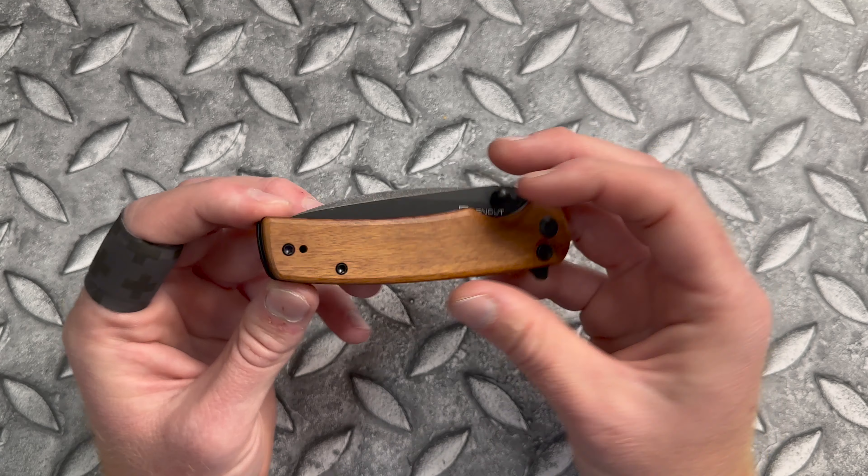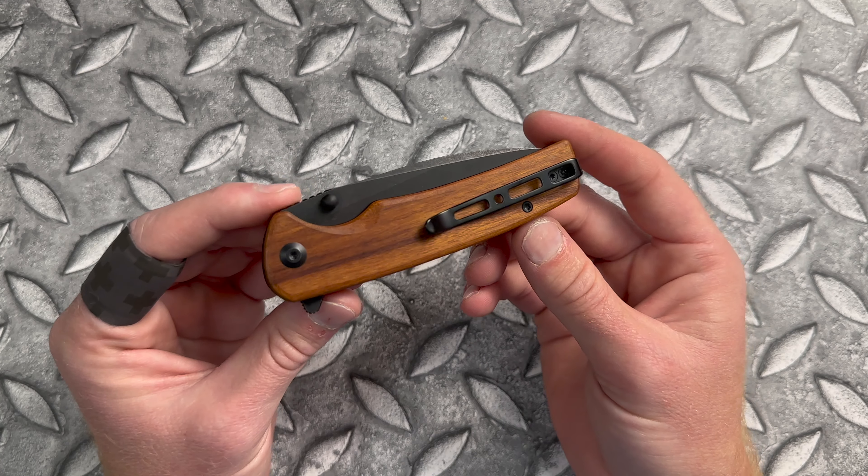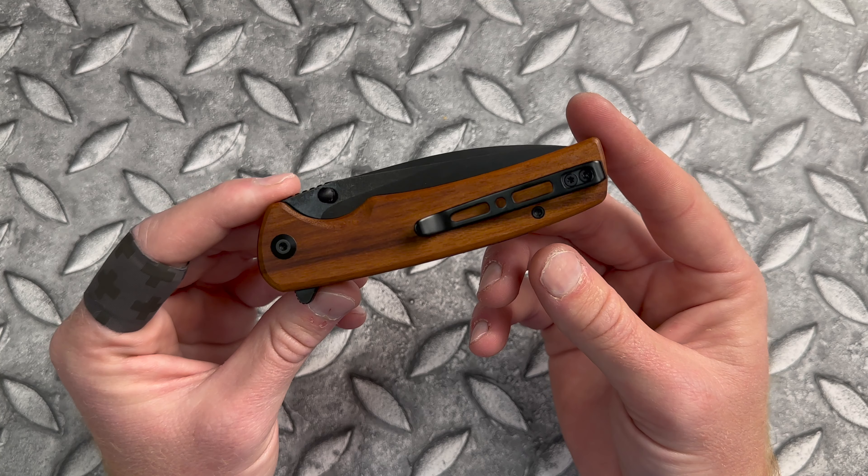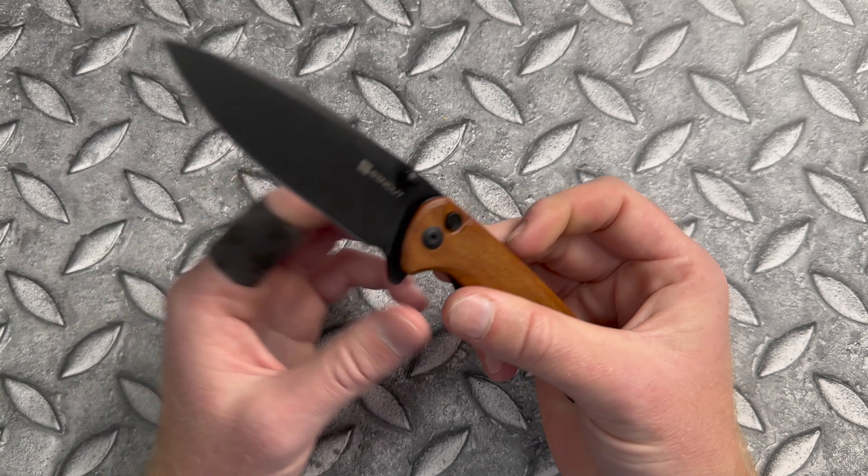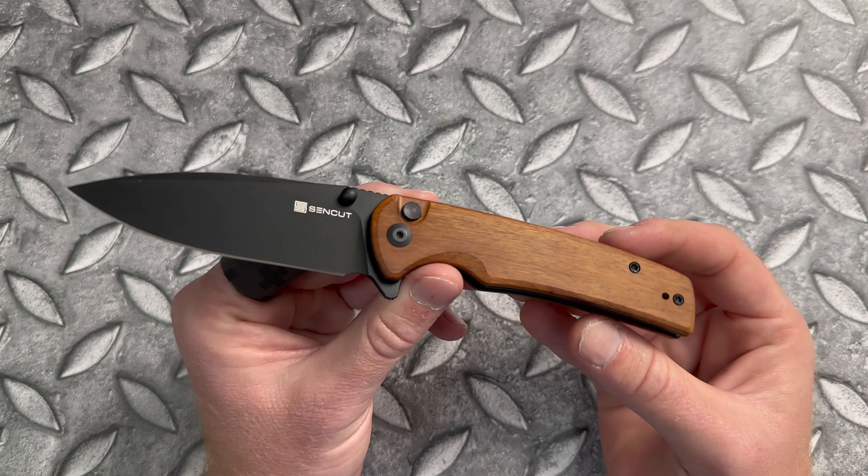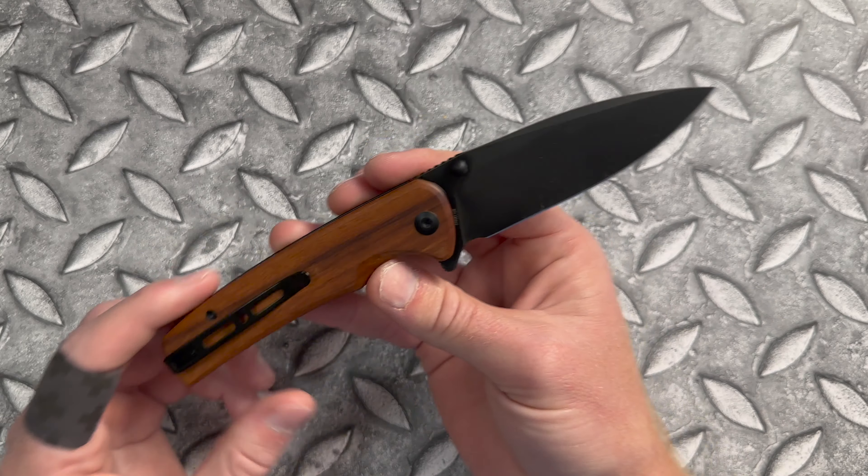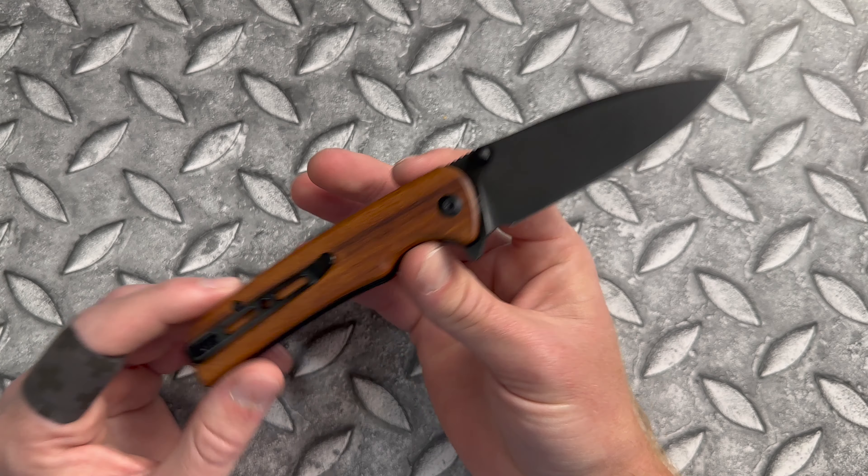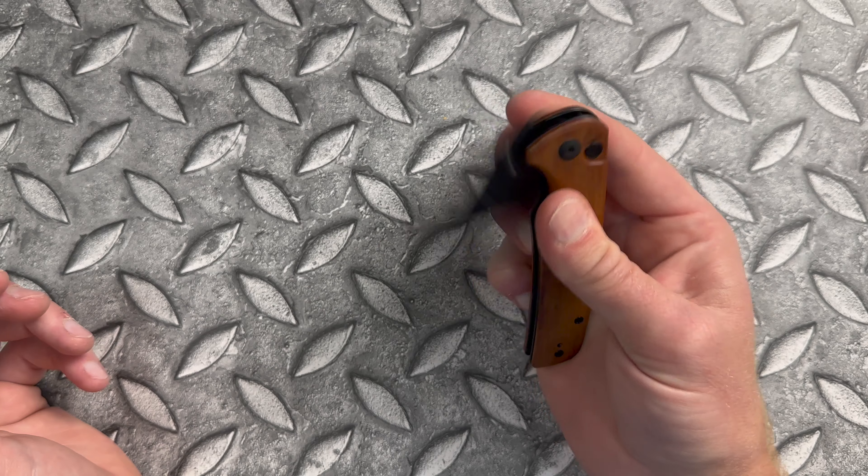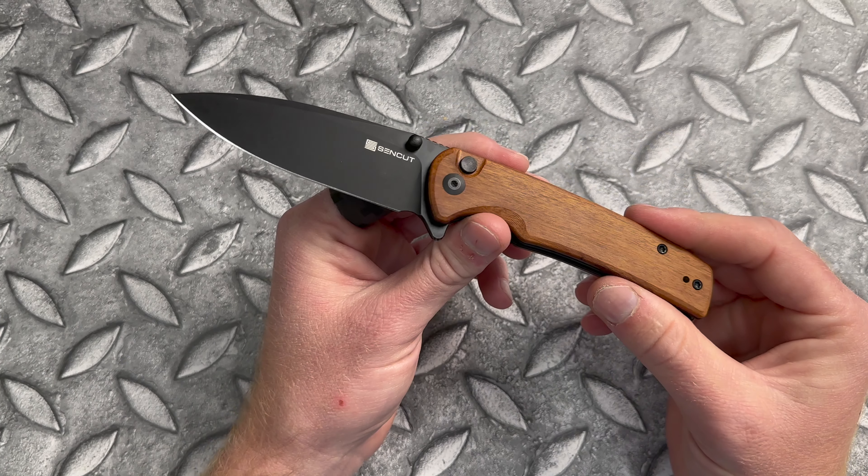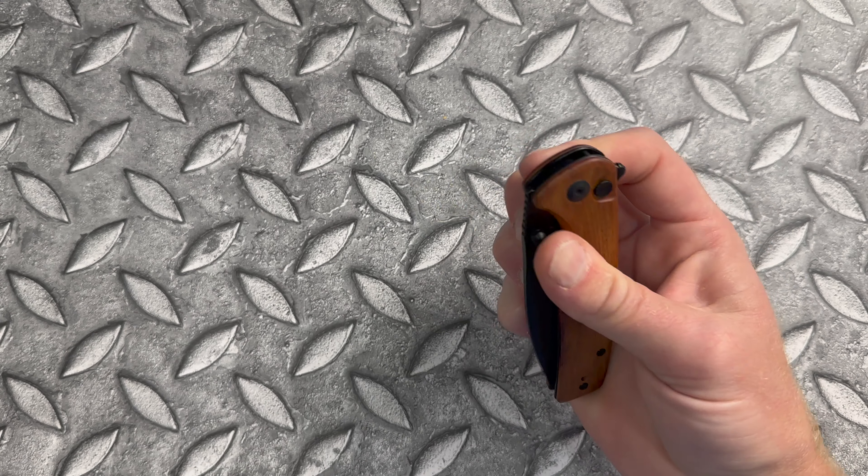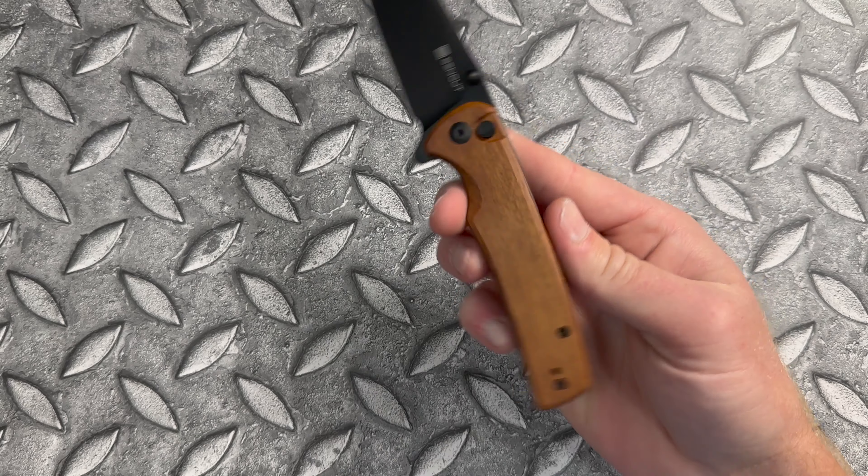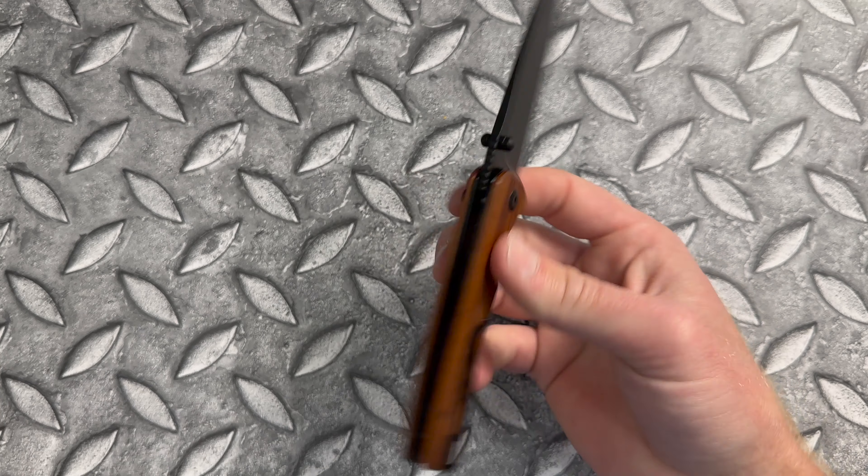Overall, the Sencut Saxe is definitely a knife that I would recommend. It's definitely a knife that I would purchase. I really like this combo with the Kuborsha wood and the black stonewashed blade. And even though it is kind of a generic profile, it is a highly functional profile.